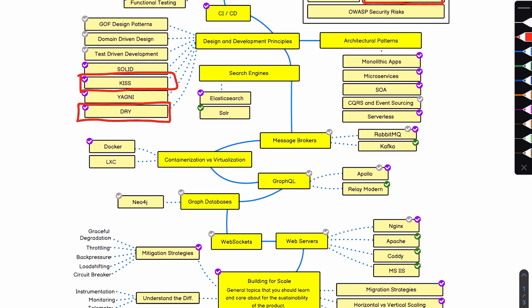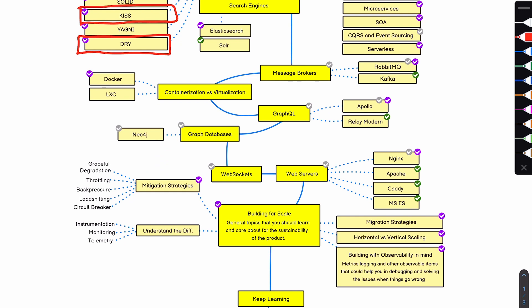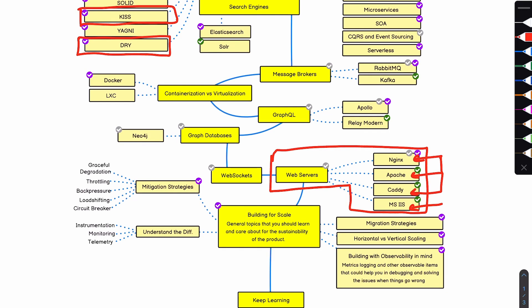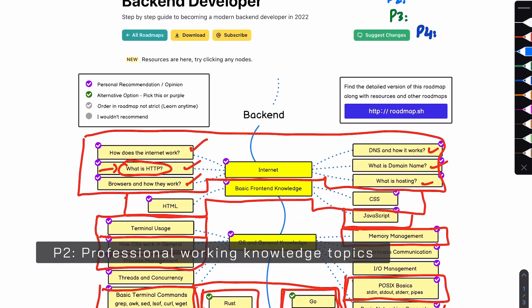We can skip message brokers for now. Containerization and virtualization are great to know but not P1. GraphQL — no. Graph databases — you can skip. Web sockets — no. Web servers, however, are definitely P1 knowledge, and you need to pick up one of them. It depends on the language of choice: if you picked up Python, Ruby, or PHP, then Nginx or Apache would be good candidates. If you picked up C#, IIS would be a good candidate. You should definitely learn web servers from the get-go. Migration strategies — you can skip that for now. This covers everything that, in my opinion, you should learn as fundamentals.